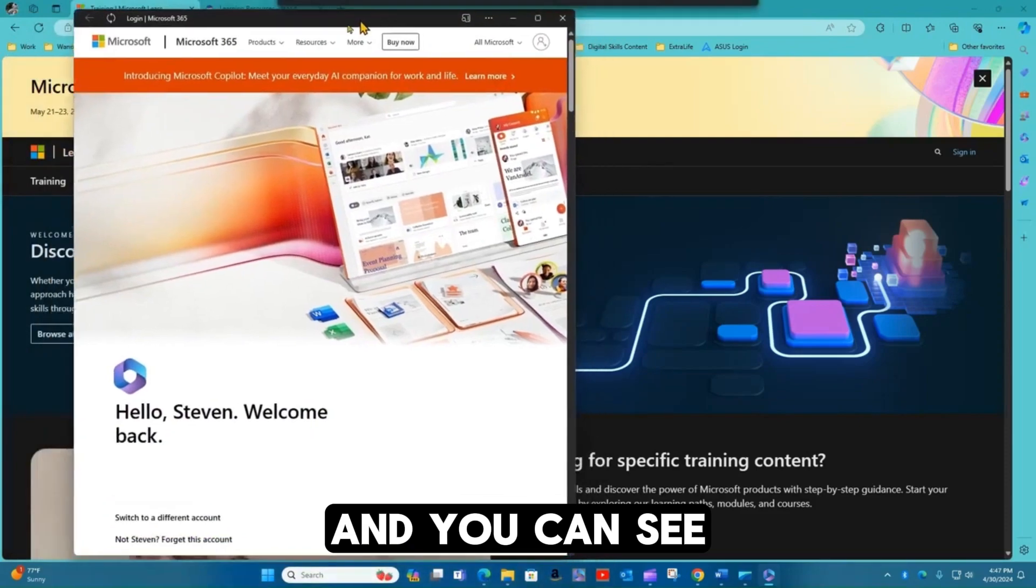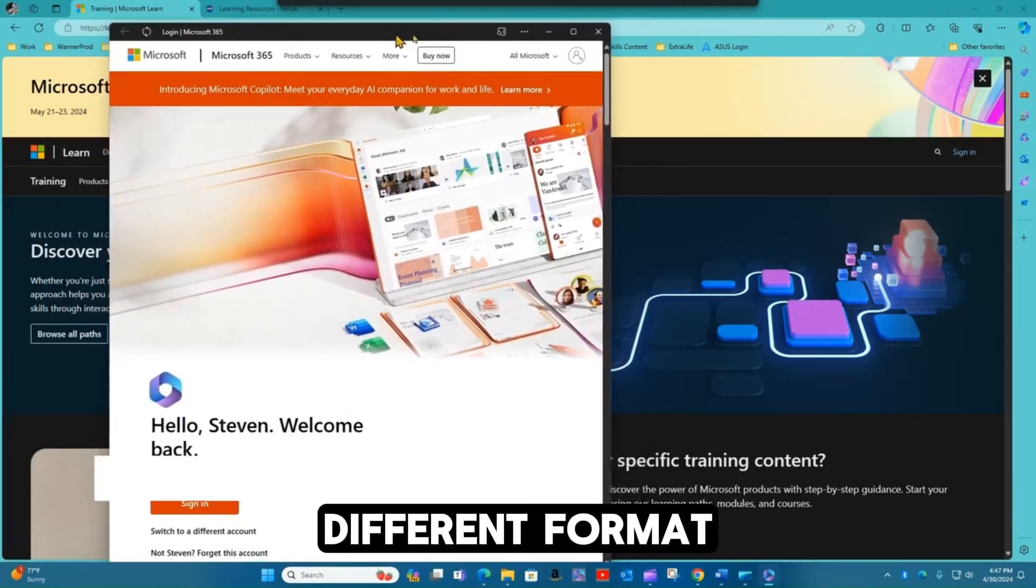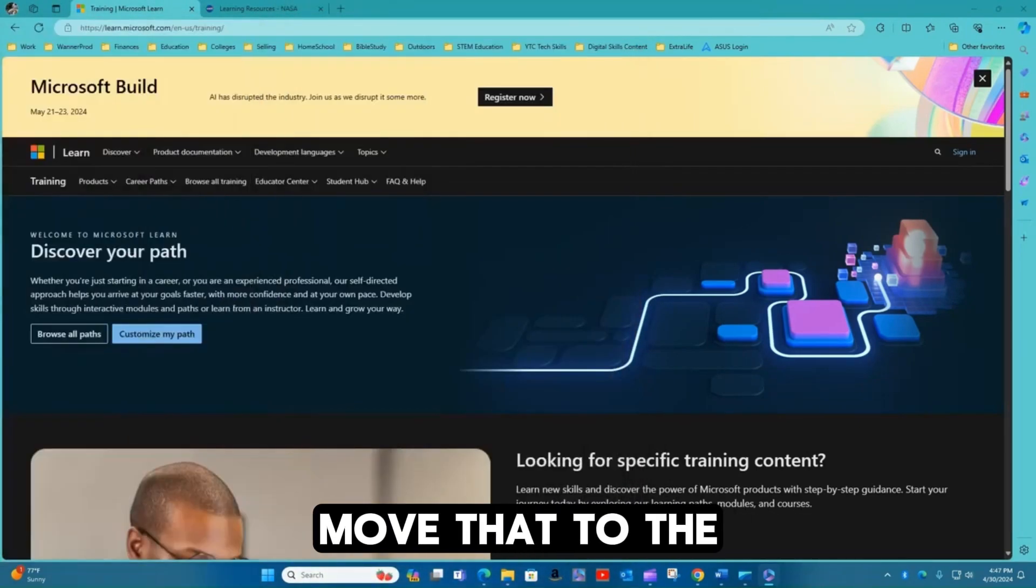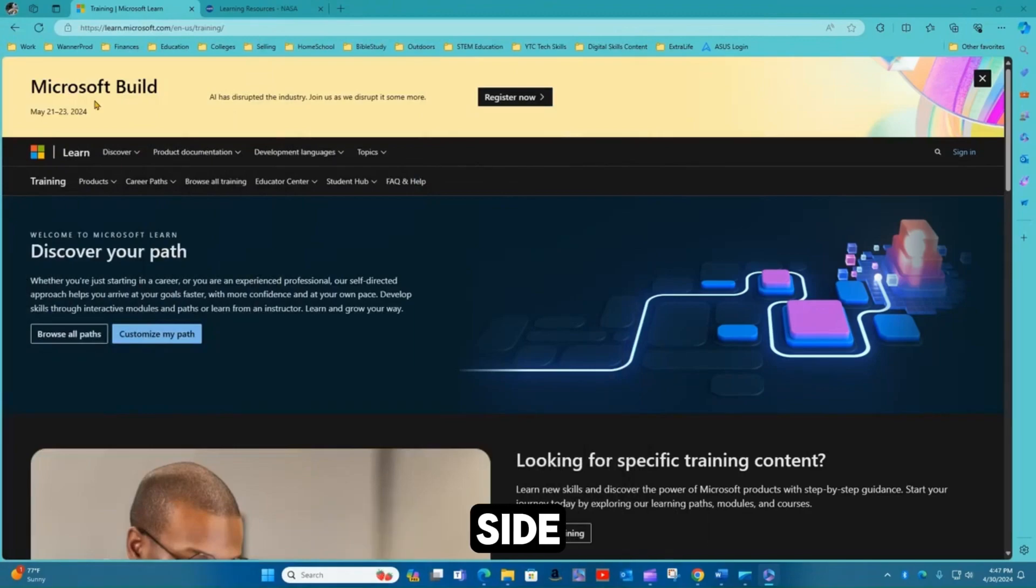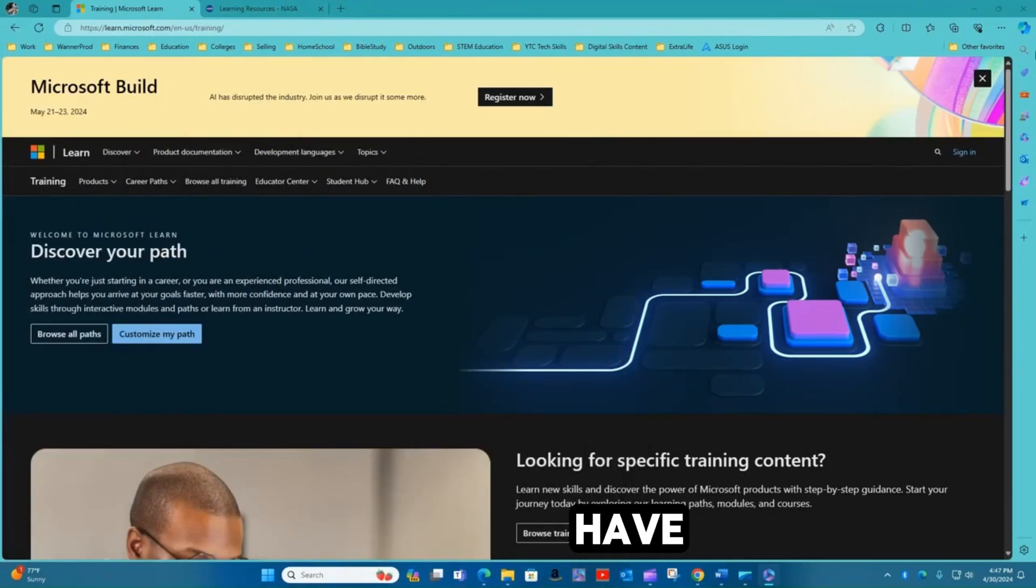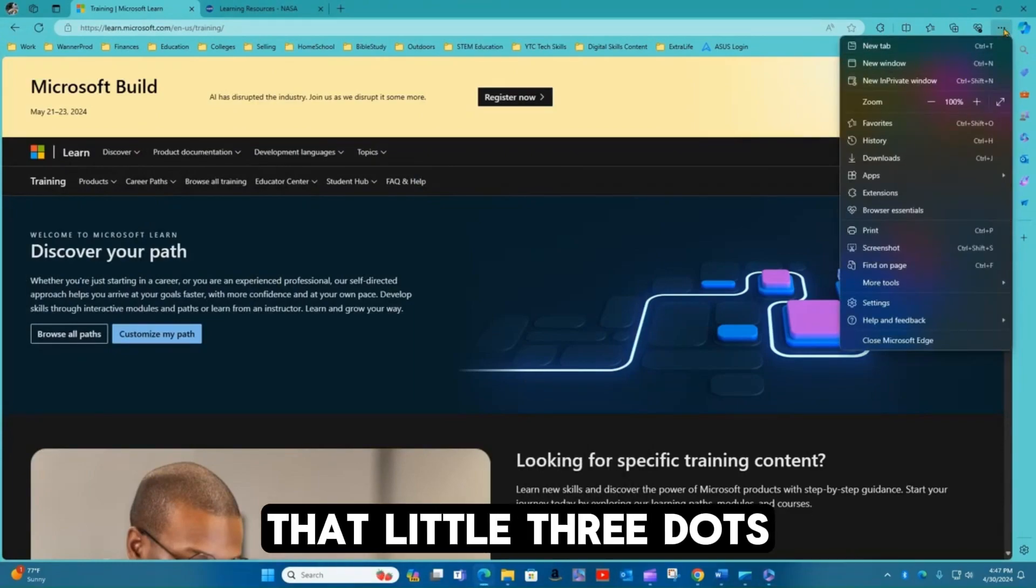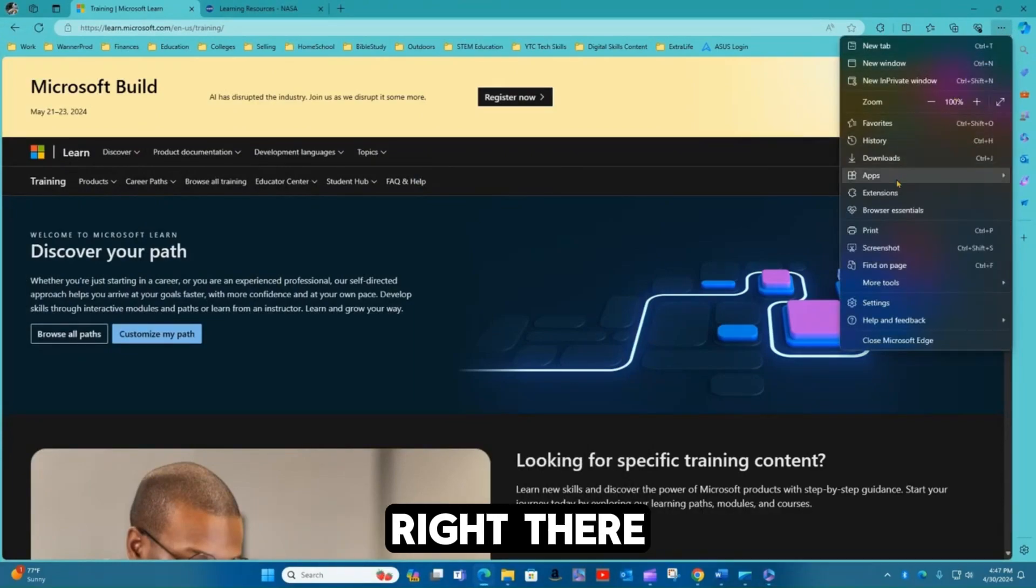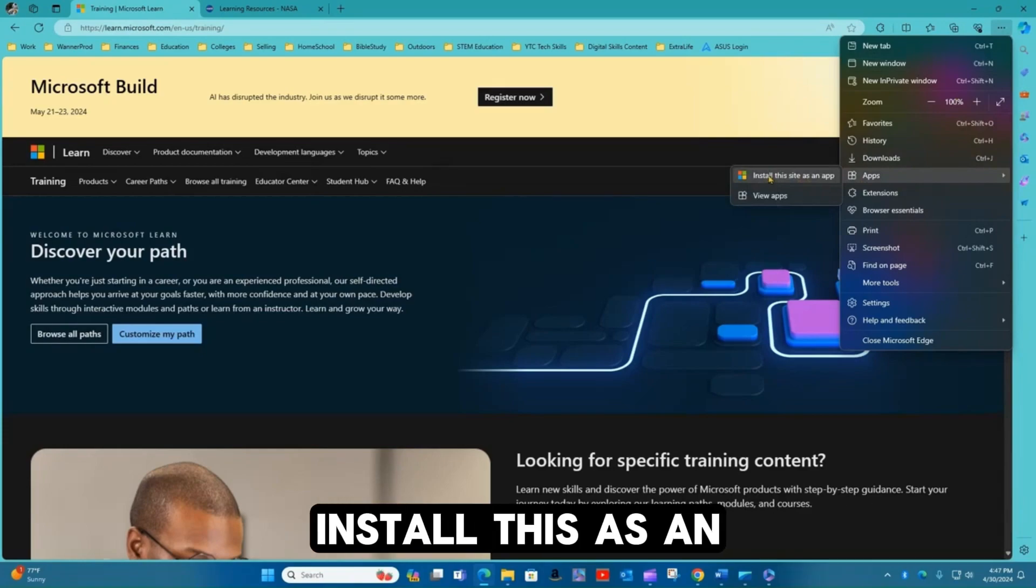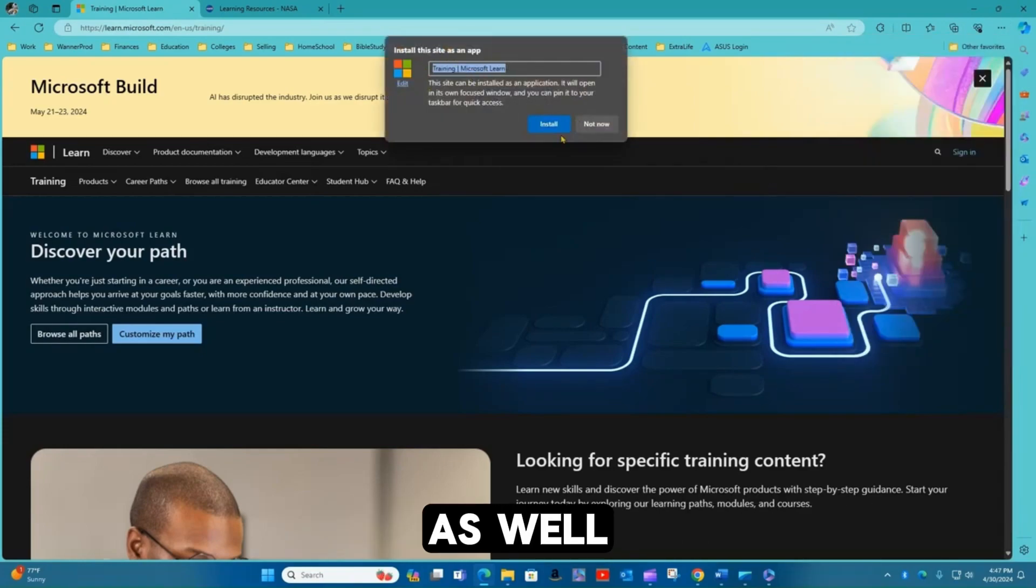And you can see here, it's in a different format than a typical website. I'm going to move that to the side. Another area here I have. I can again click that little three dots right there. Come down to apps. Install this as an app as well.